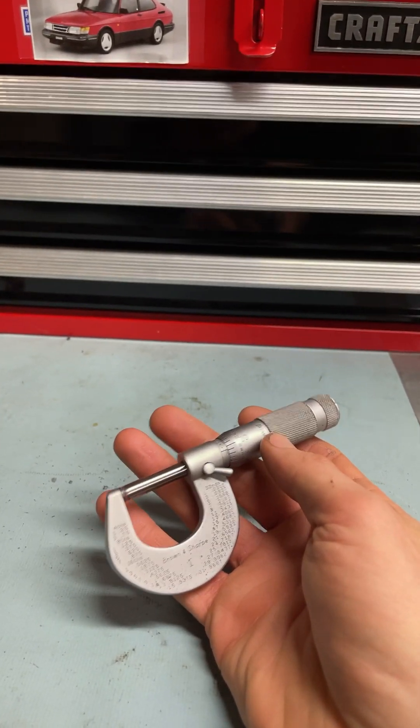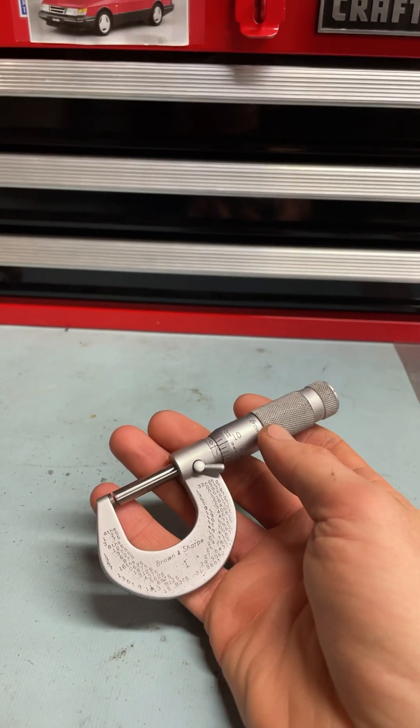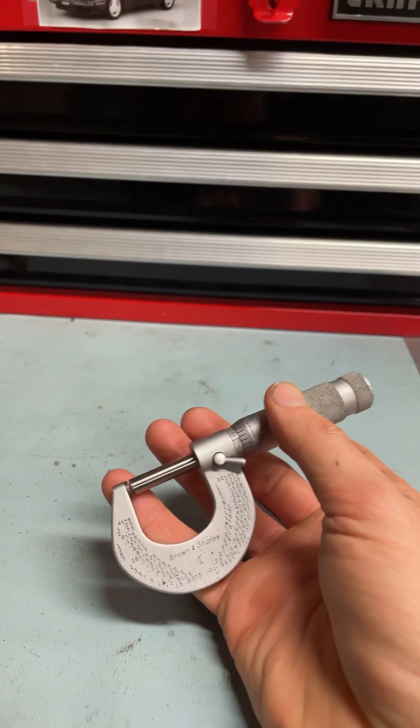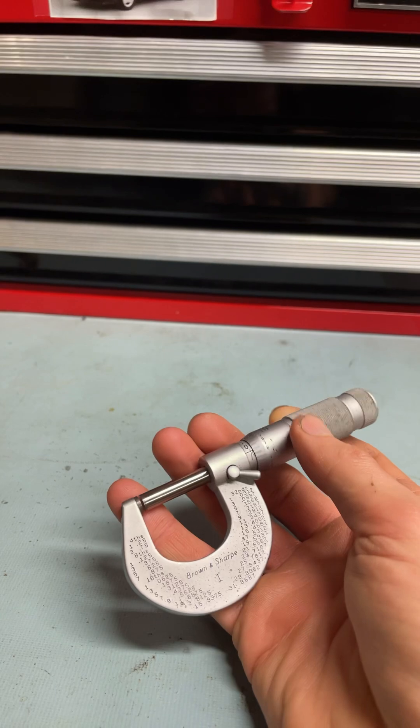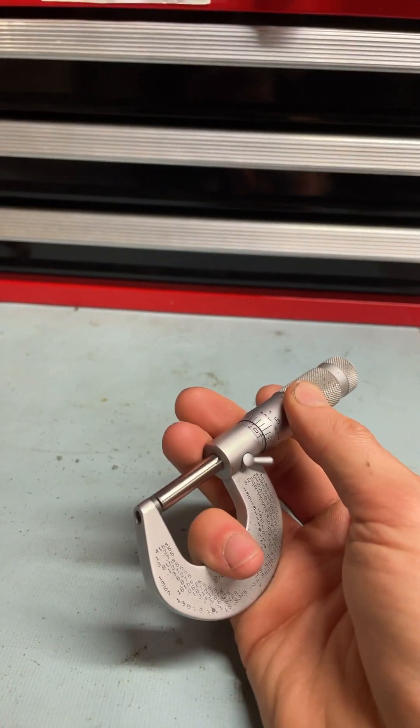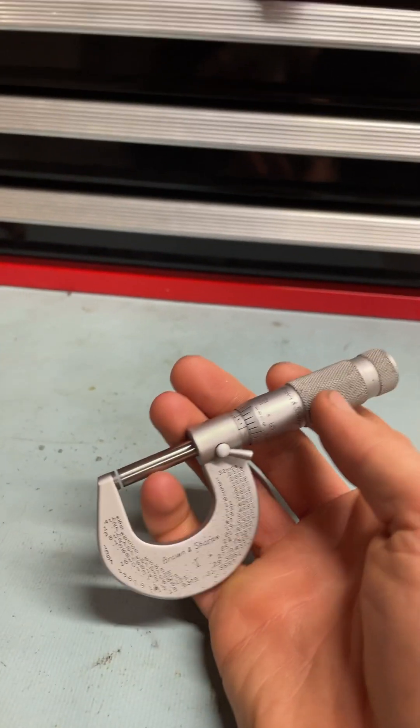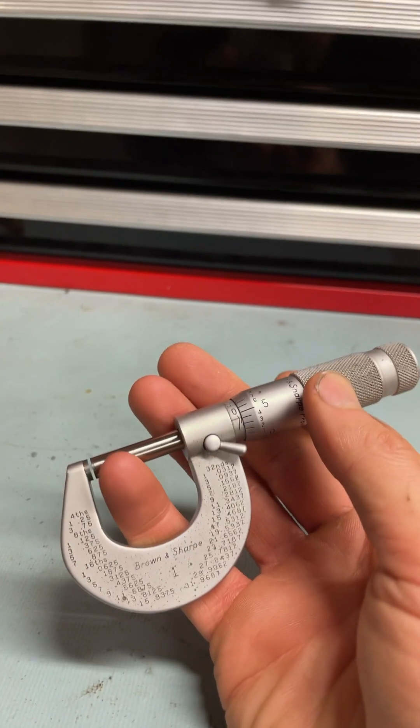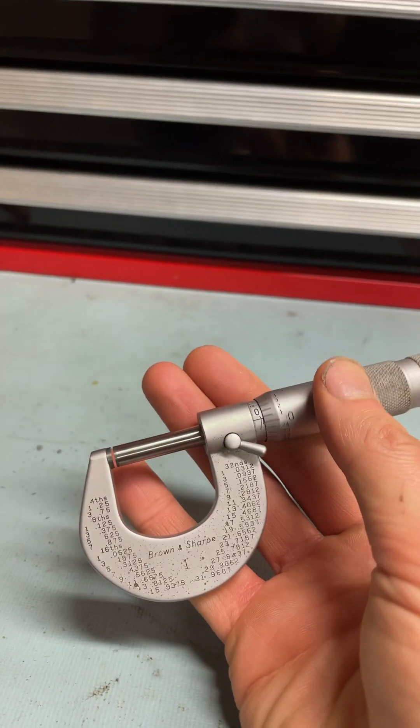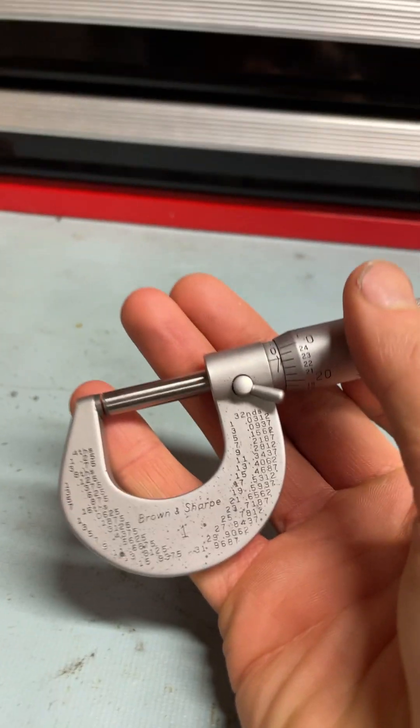Hey guys, something a little different here. I was going through my old tools, old but good tools, and I wanted to give you guys a demo on an old-fashioned micrometer.